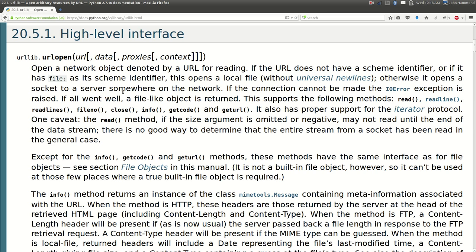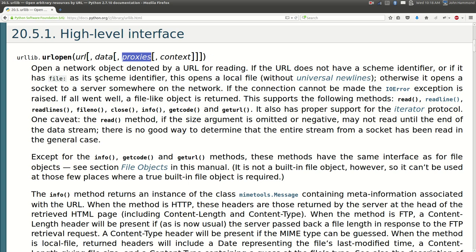Hey, what's going on guys? My name is John Hammond and welcome back to another Python programming tutorial. In this one around, we're taking a look at proxies. We're finally going to be able to set those up really simply and really easily.